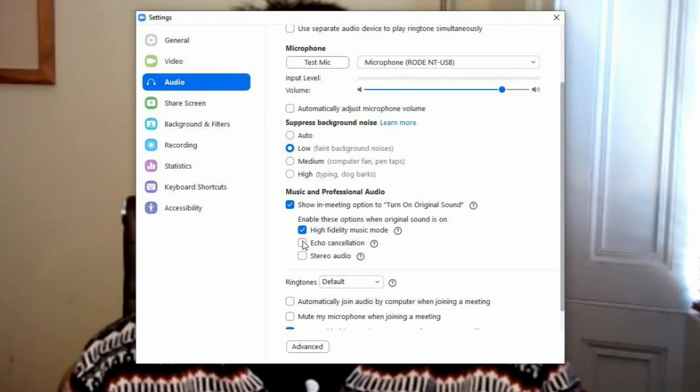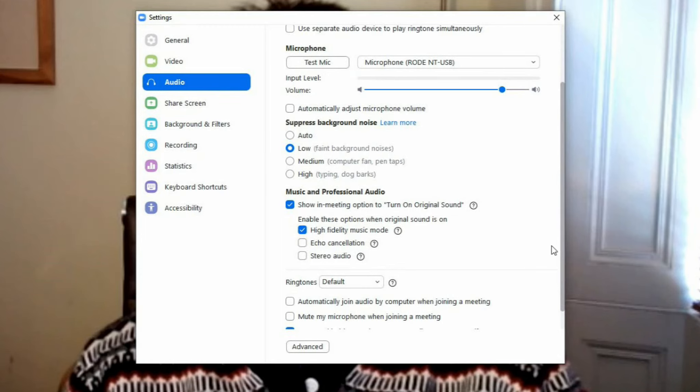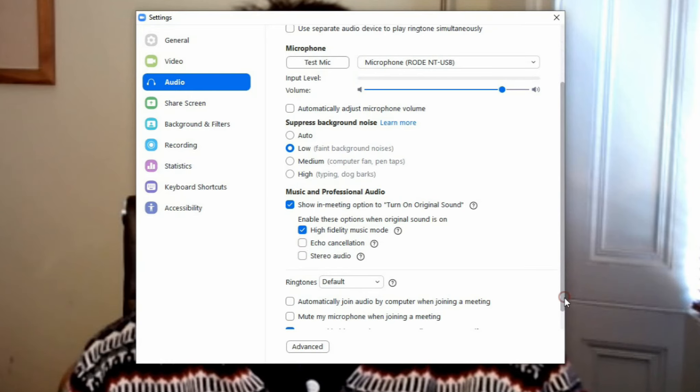If you are using headphones, you can turn off echo cancellation. If not, just leave it on. Unless you are using a stereo microphone, you can ignore stereo audio.